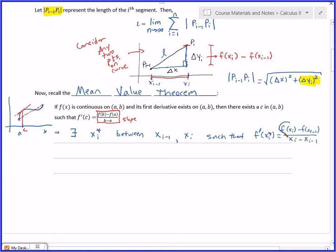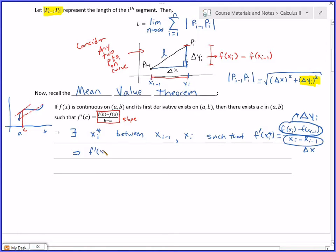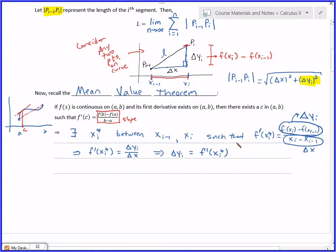Here's where this gets helpful. The numerator f(x_i) minus f(x_{i-1}) is the same thing as delta y_i, and the denominator is delta x. So this says f'(x_i*) equals delta y_i over delta x. Multiplying both sides by delta x: delta y_i equals f'(x_i*) times delta x. By the mean value theorem, such an x_i* exists in every single one of our intervals.